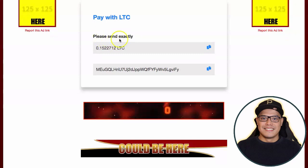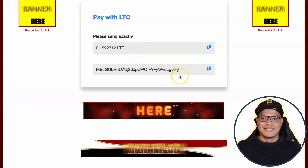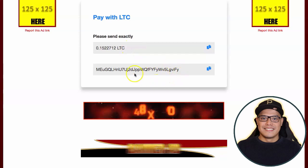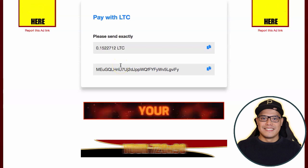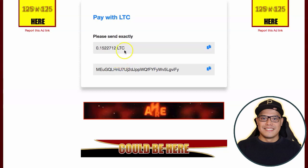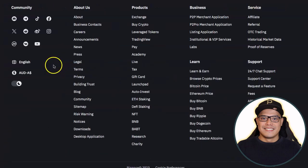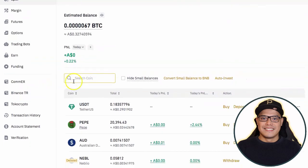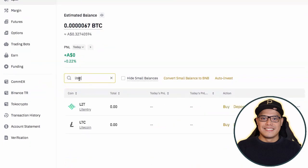It will say 'Pay with Litecoin (LTC)' and tell you to send exactly that amount to your unique wallet address. The wallet address shown is unique to your account — you will see a different unique wallet address in your account. Copy this wallet address and then go back to Binance. Navigate to Litecoin in your Binance account.